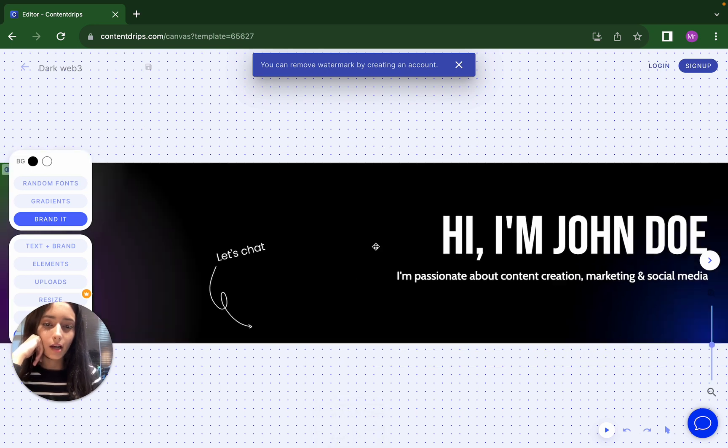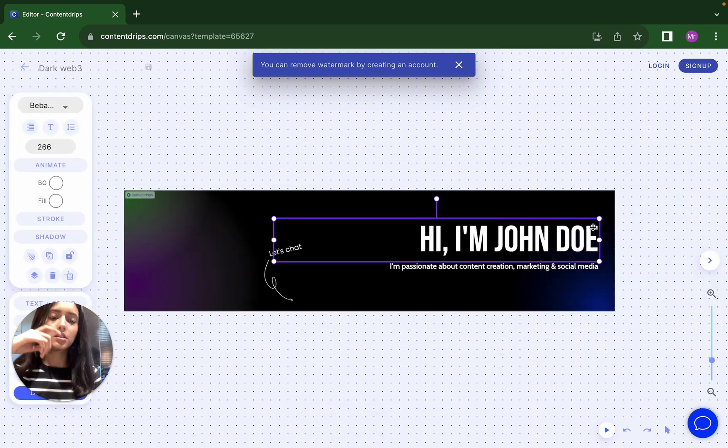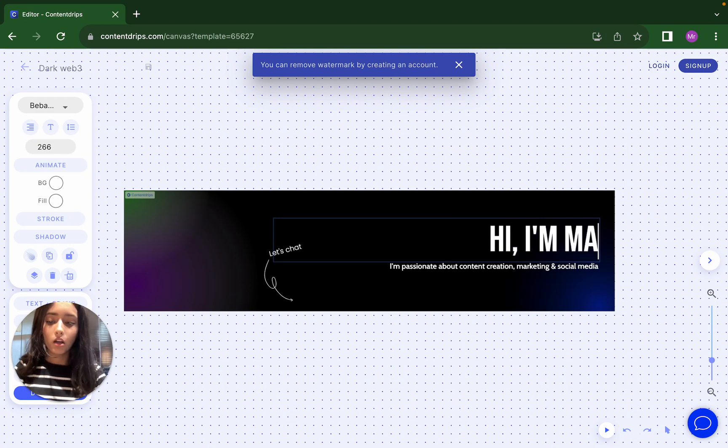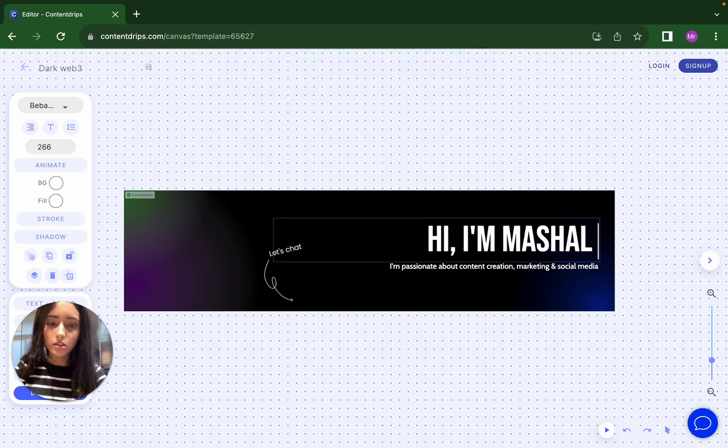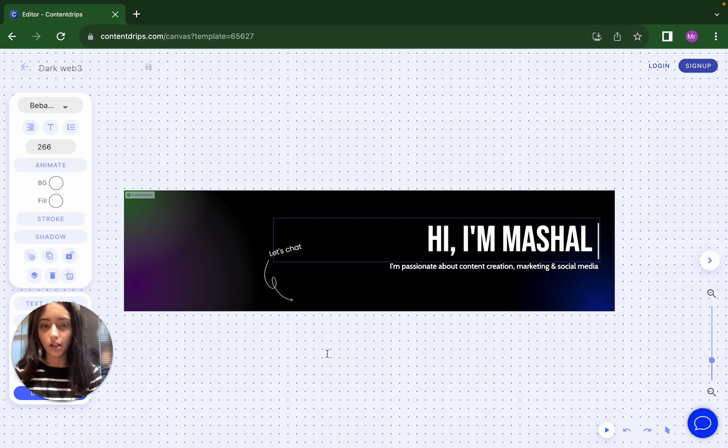For example, I'll just write my name. Hi, I am Mashal and I'm passionate about content creation, marketing and social media.